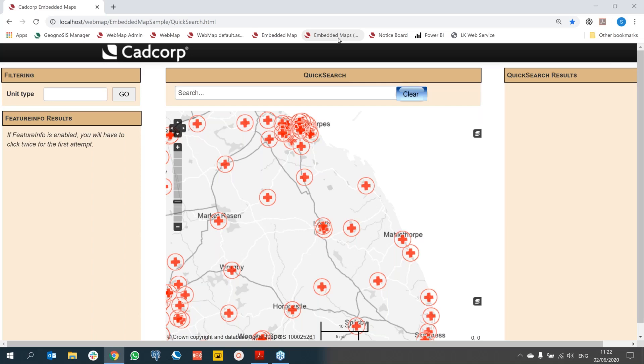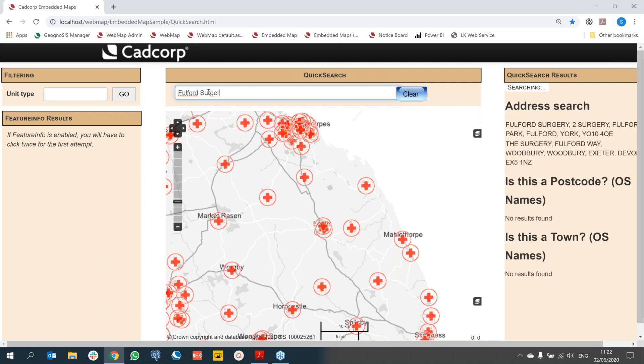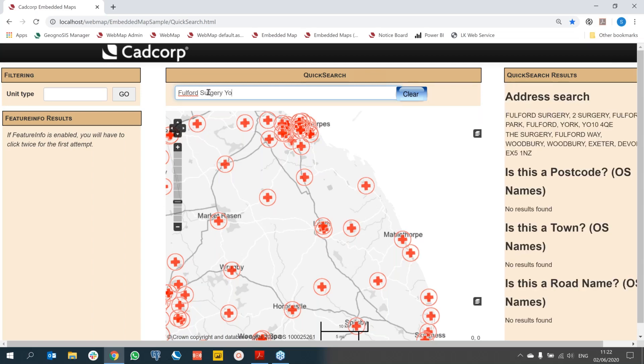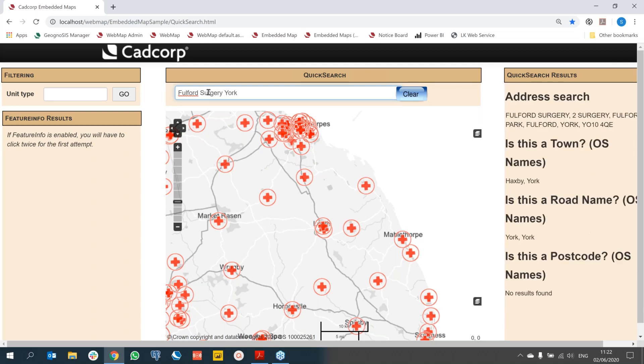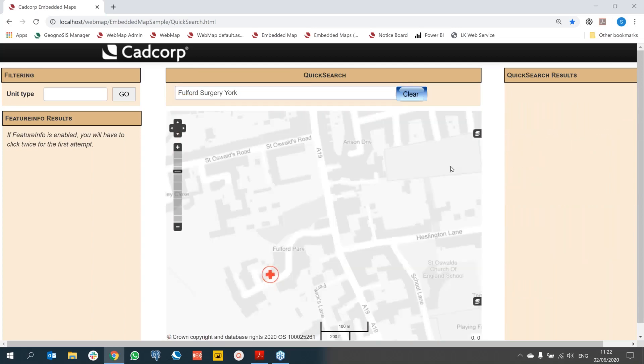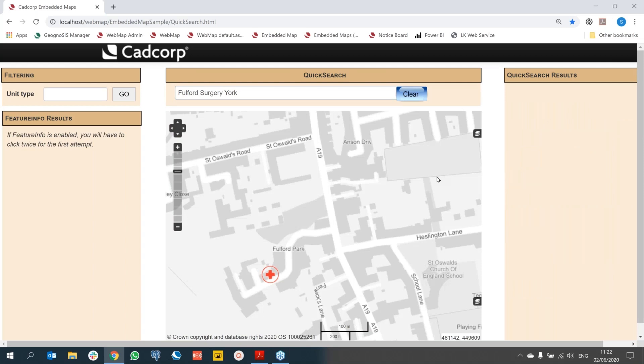All of these parameters are simply added to your embedded map URL so that you can control what functionality is available in your embedded map. Recent to web map is the ability to embed the quick search functionality with an embedded map. So this allows the user to maybe search for an address and the embedded map will zoom to the selected location. So in this map, I've got GP surgeries and I'm going to search for a specific surgery in York. So I'm going to add that into my quick search. And then I've enabled the results of my quick search to be listed on the right hand side. And if I click on one of the results, we can see that we have now been taken to that location of that surgery within the embedded map.